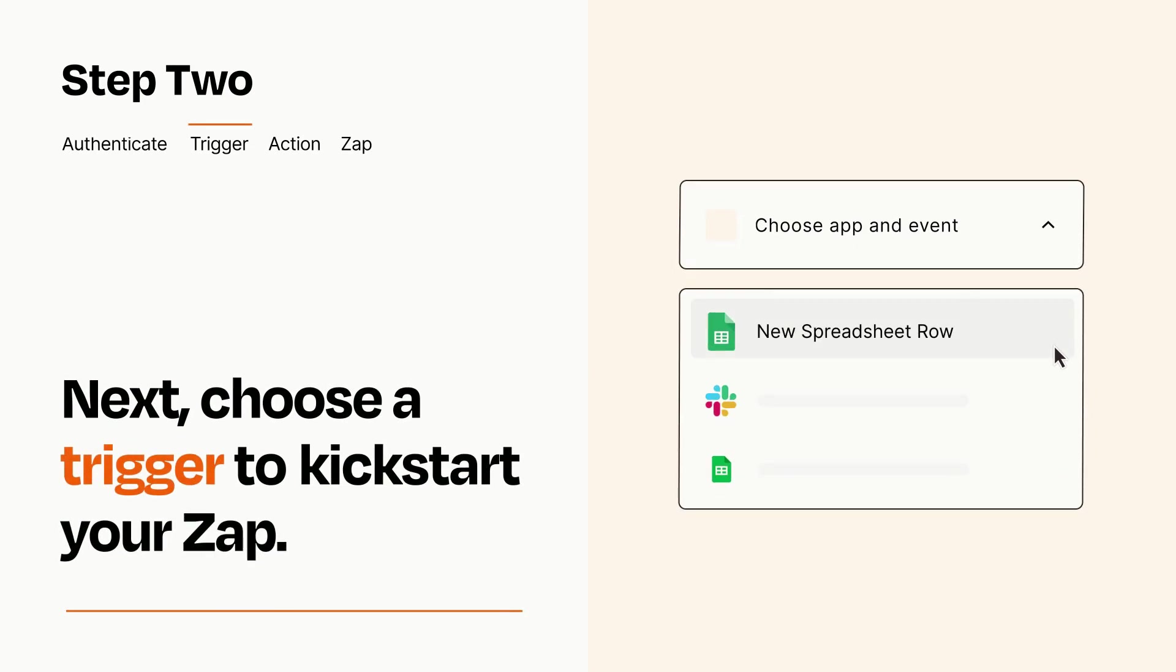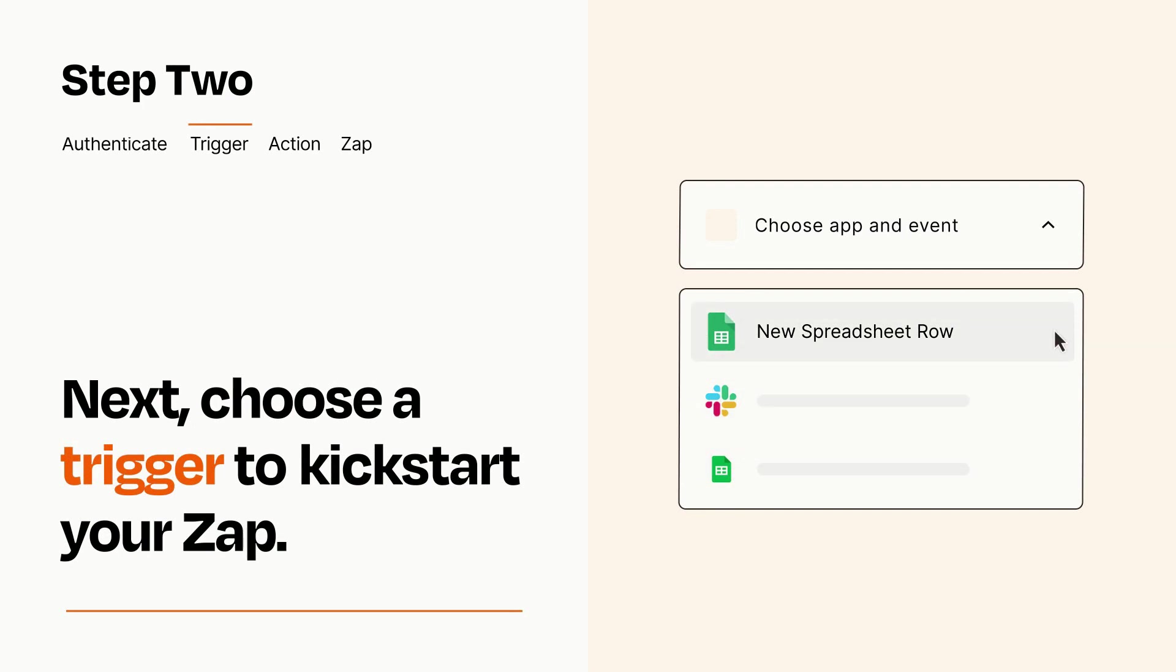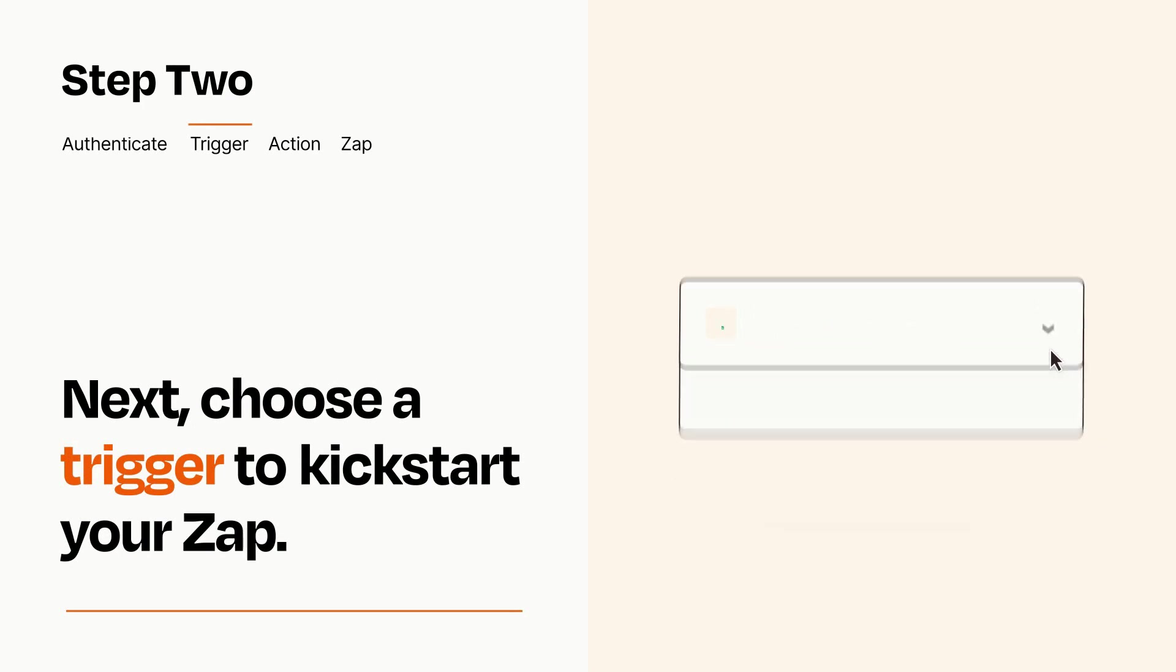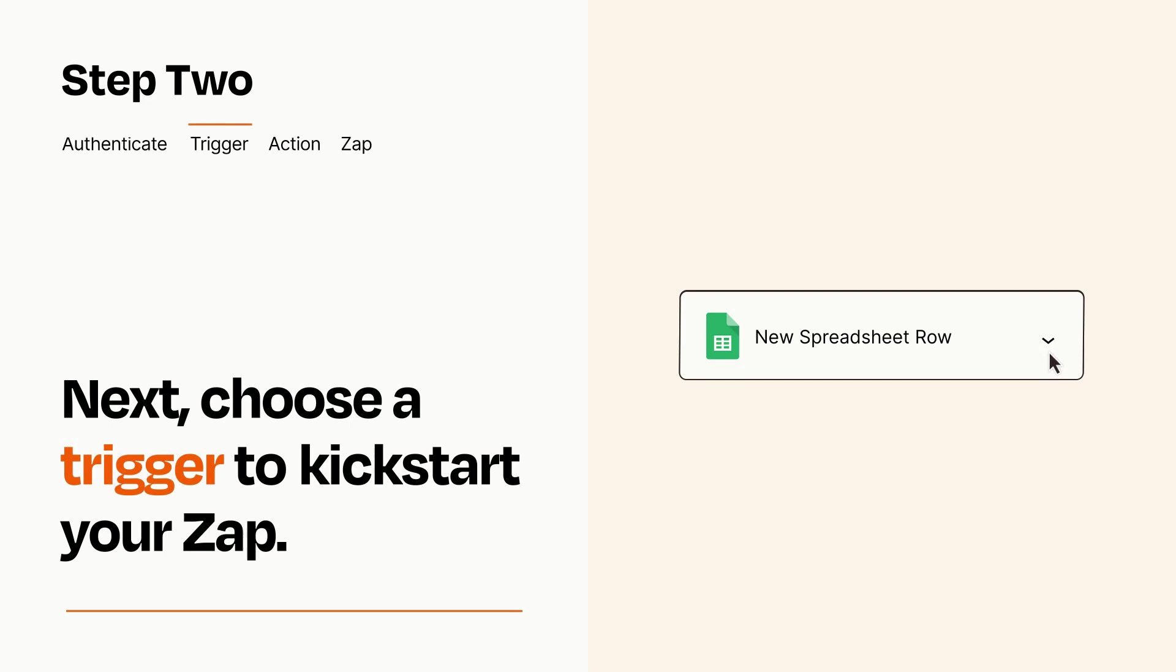Now let's set up your trigger, which is the event that starts your Zap. Pick the trigger event that you want from the list. When you set up this step, your Zap will pull in test data from your trigger app, that you'll see later when setting up your action app.